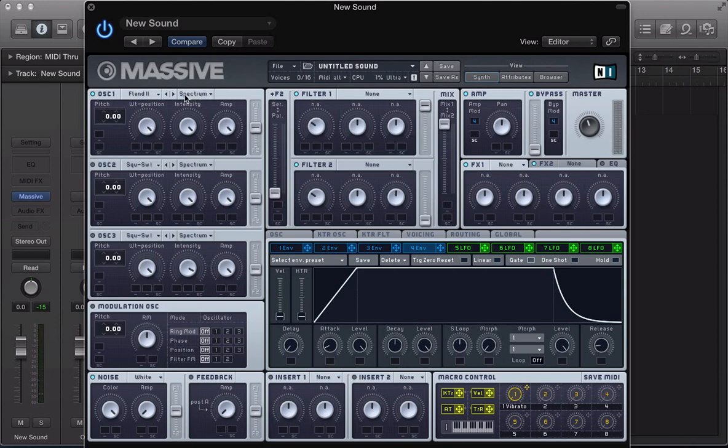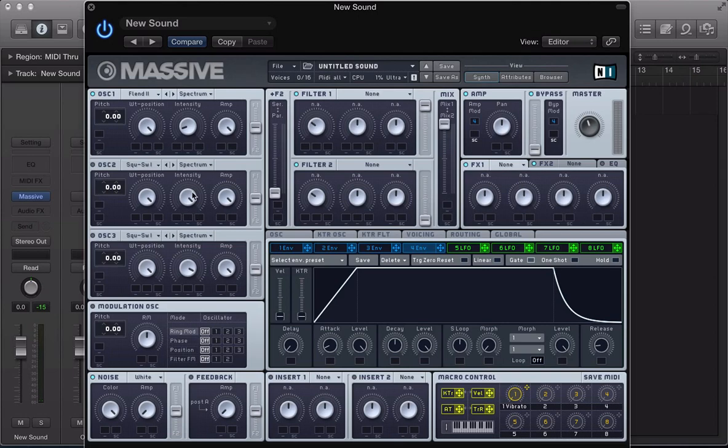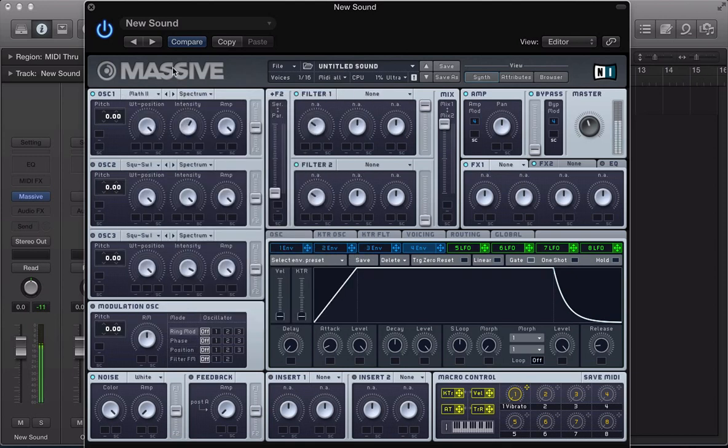Then we've got these modes here, so we've got this drop down menu. By default when you initialize a preset in Massive, it's on spectrum mode and this is kind of like a low-pass filter really. If we pull the intensity control down here, it rolls the top end off the sound and leaves the fundamentals. You usually get something a bit like a sine wave left behind when you roll this intensity down. It takes all those high frequencies off the sound.